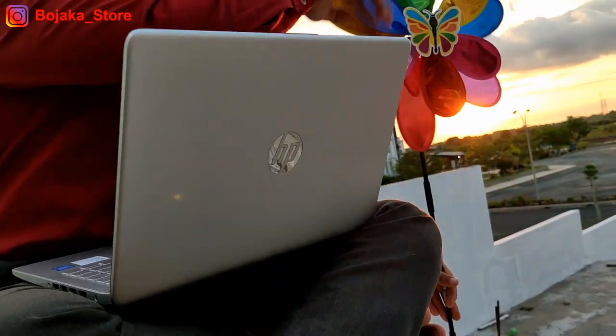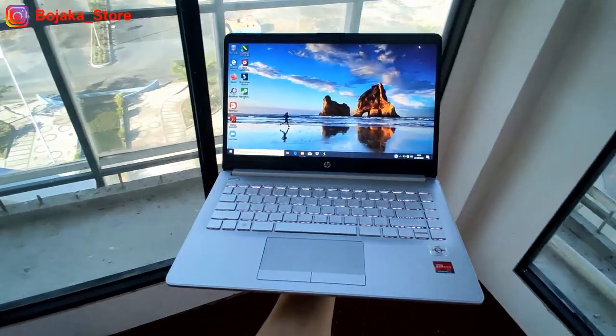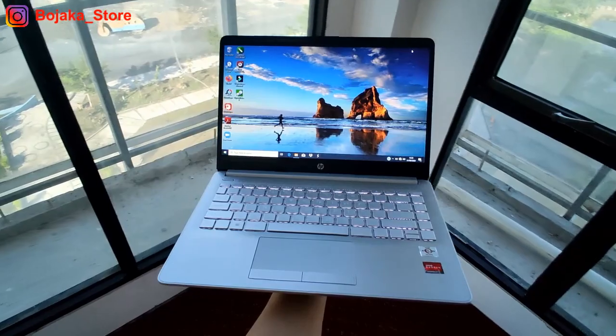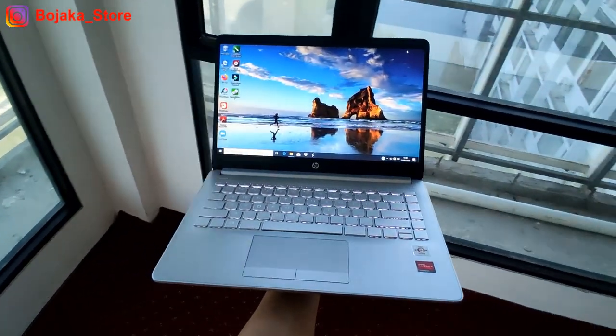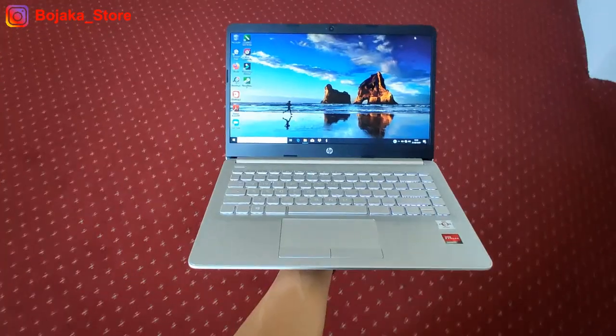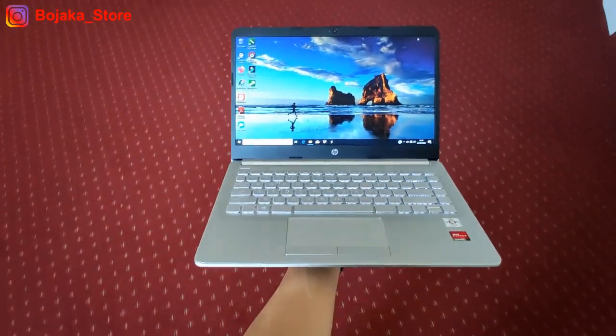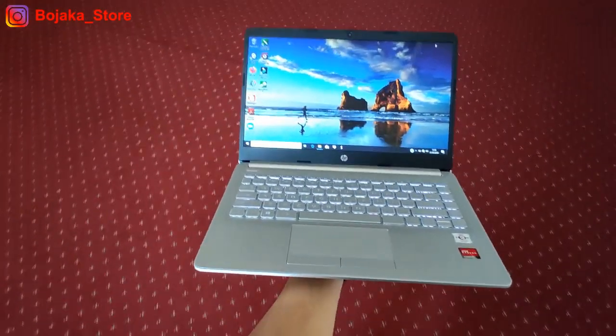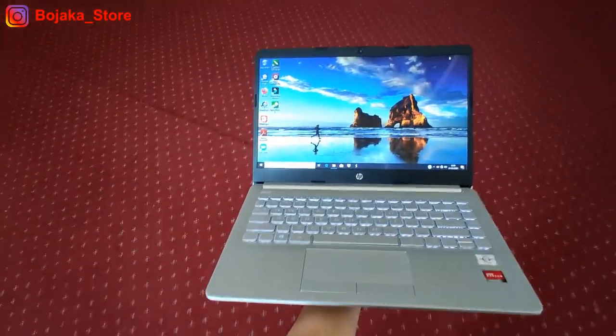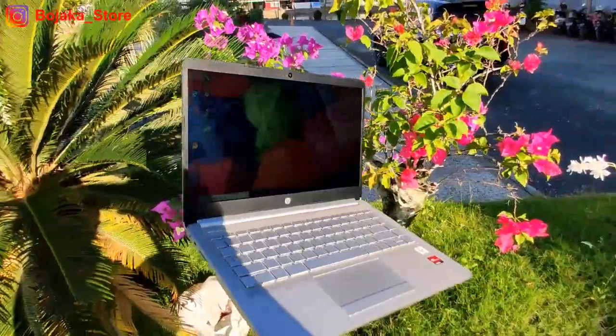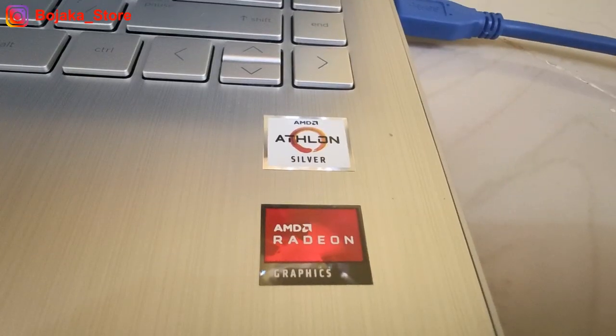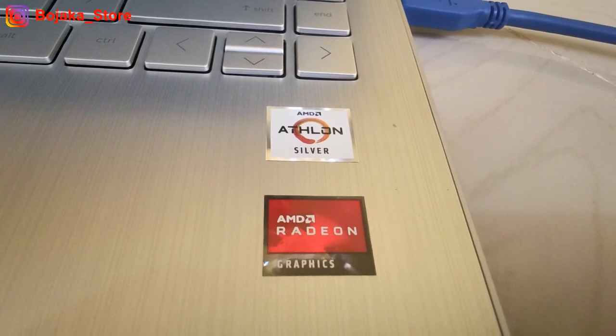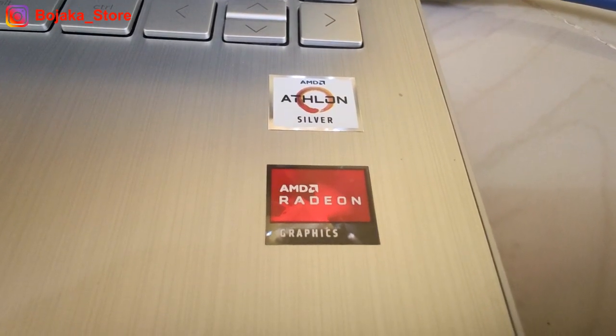Hari ini kita akan membuat lanjutan dari cepetan beli sebelum goib 2 yang mana seri yang akan kita bahas adalah kembaran dari HP CF2019 TU yaitu tepatnya seri HP DK1001 AU yang menggunakan prosesor dari AMD Athlon 3050U.